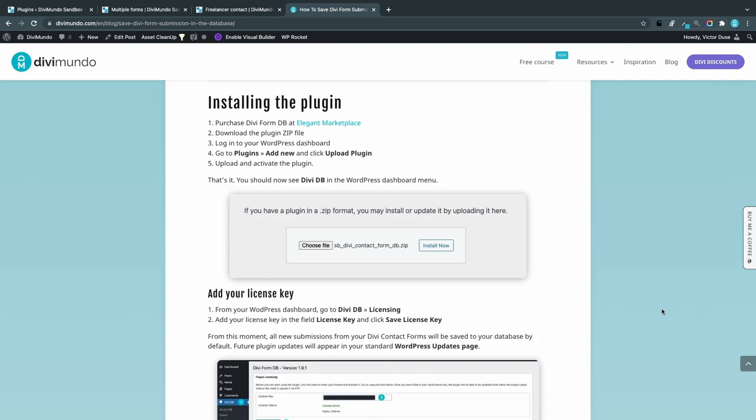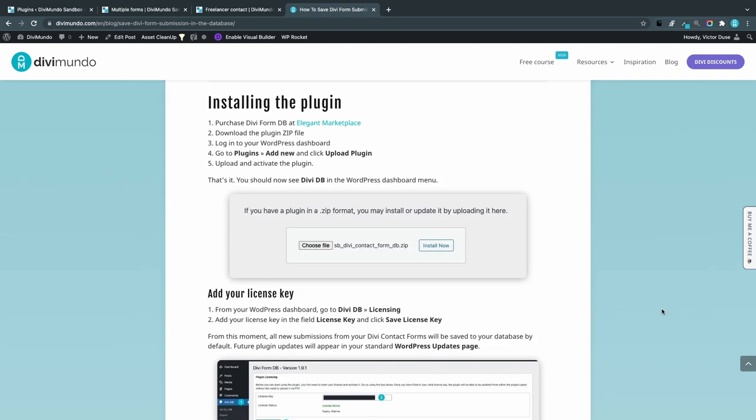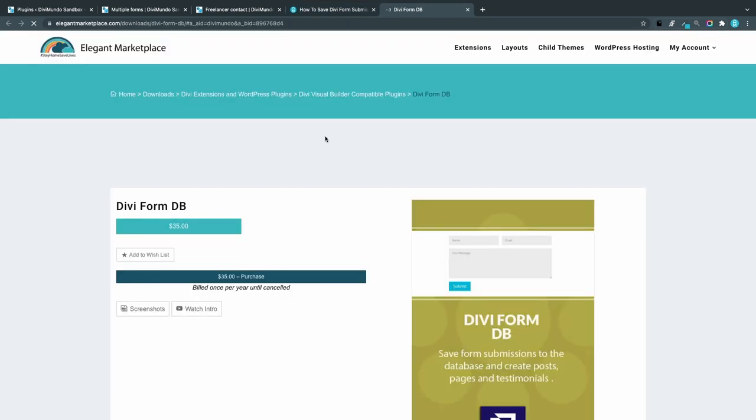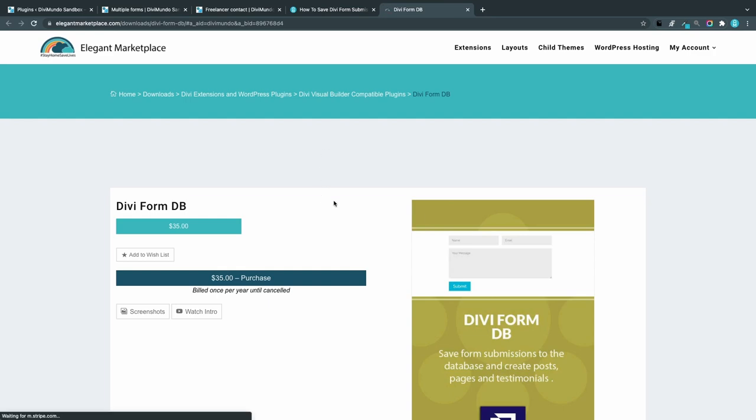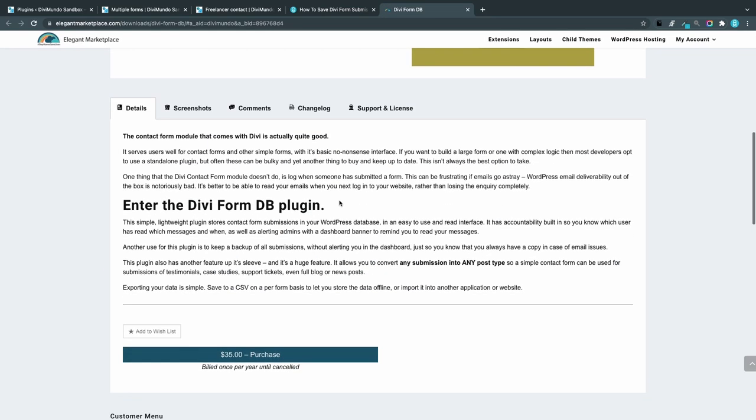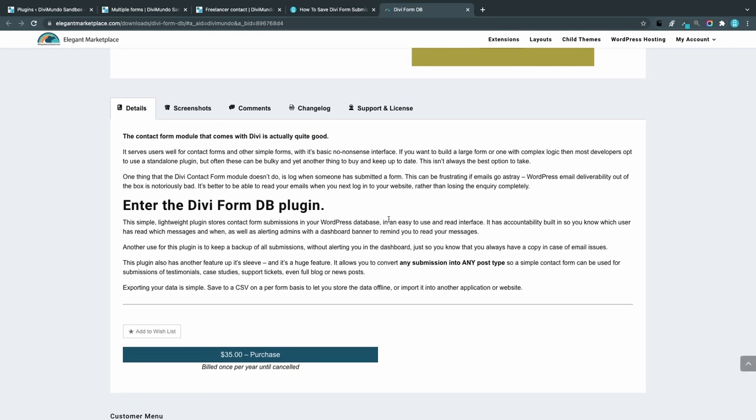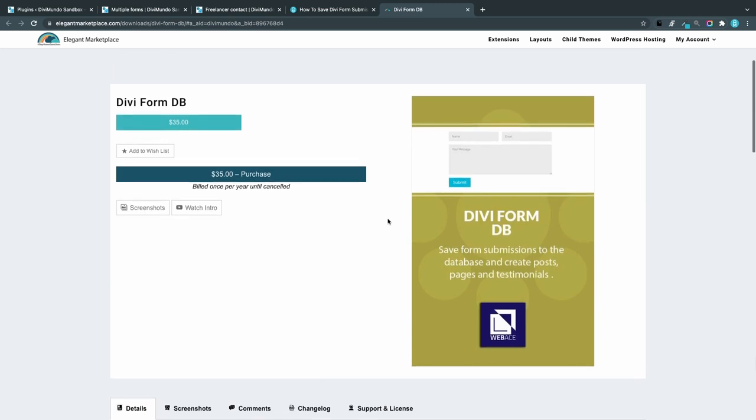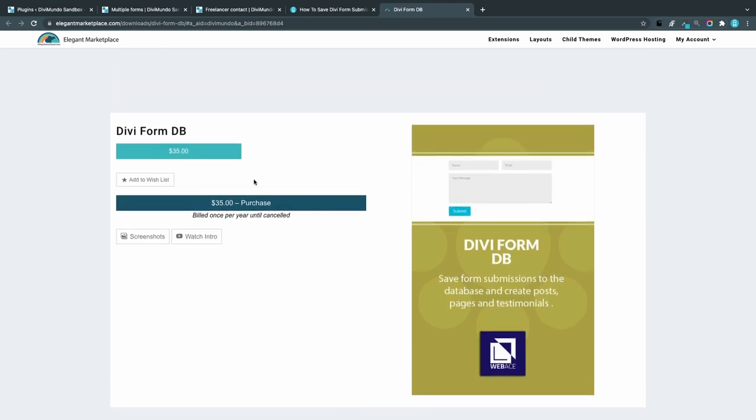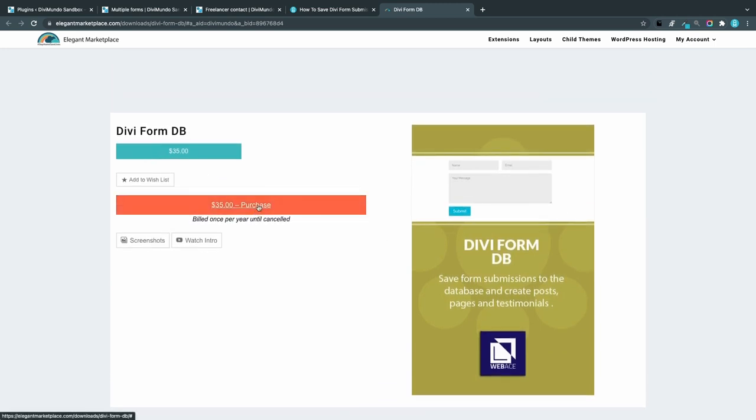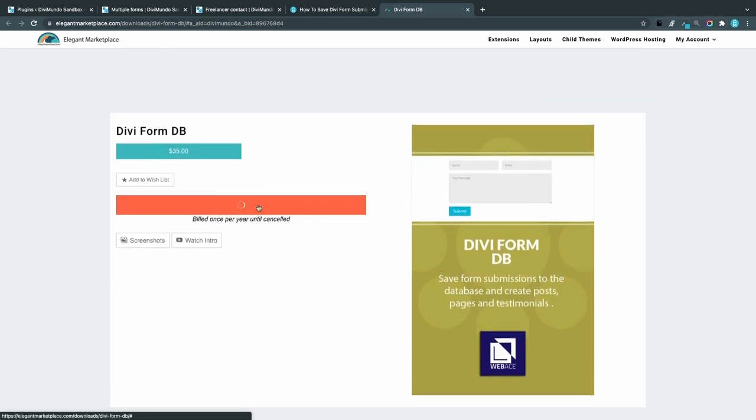Installing the plugin: Let's head over to Elegant Marketplace. If you scroll down, you can read a little bit about the plugin and the features, but that's what we are going to do in this video.